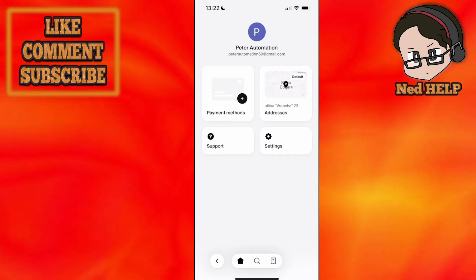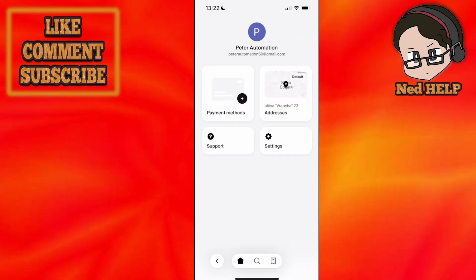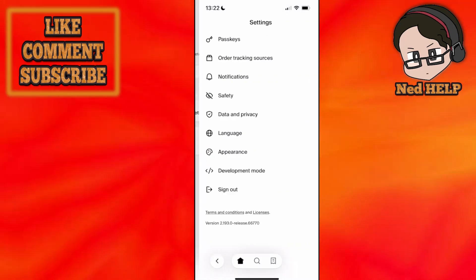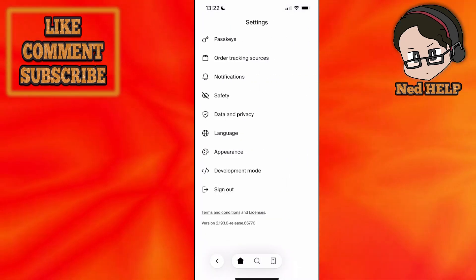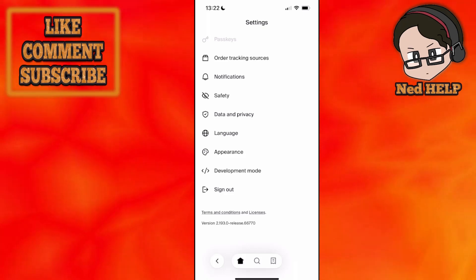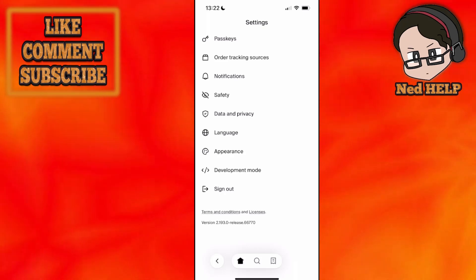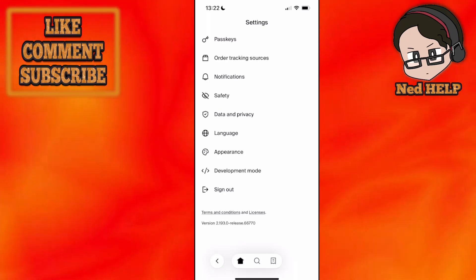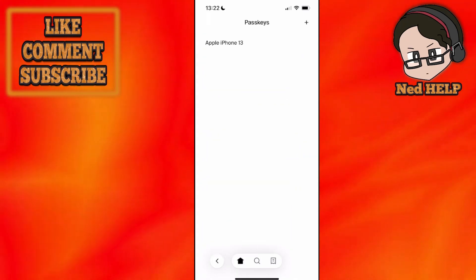Then you want to go into settings, and the first option, passkeys - I suggest setting up a passkey.